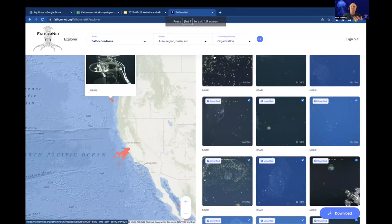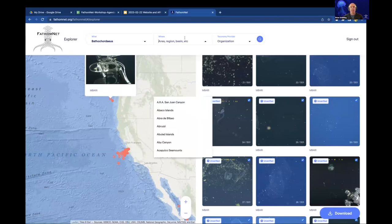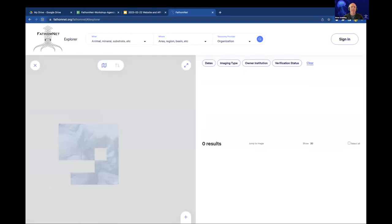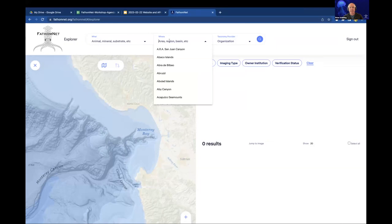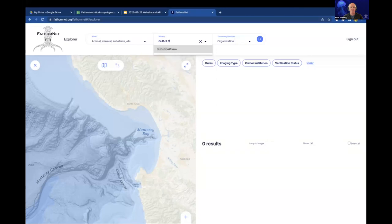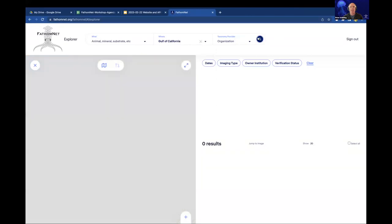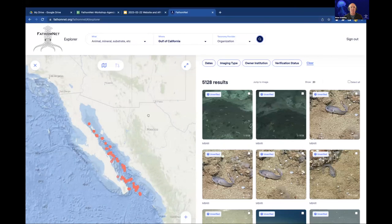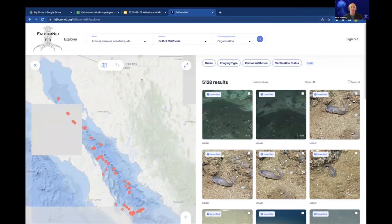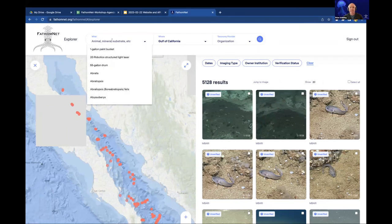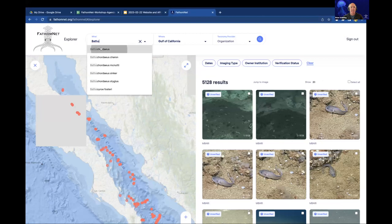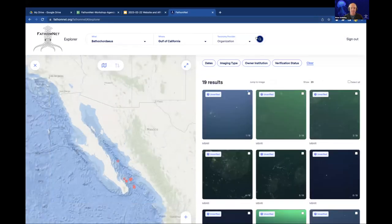There are other constraints you can add to your searches. Someone posted a question about searching in specific regions — you can do that. You could say, I just want to search in the Gulf of California. It will constrain the search by a region and return all the localizations in that region. So if you're going to train a model for a specific area, you can constrain that. These all add together — you can say, I just want Bathycordeus in the Gulf of California.